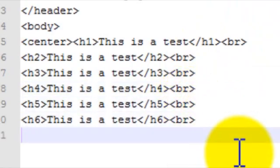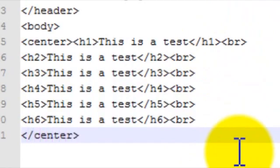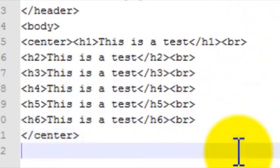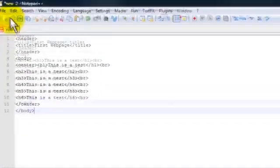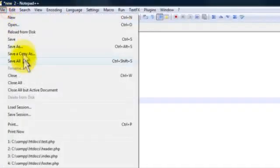And then now we want to end our center tag because it's centering all of them. And then since we're done with this, we're going to want to end the body tag. And now we can go ahead and save this.